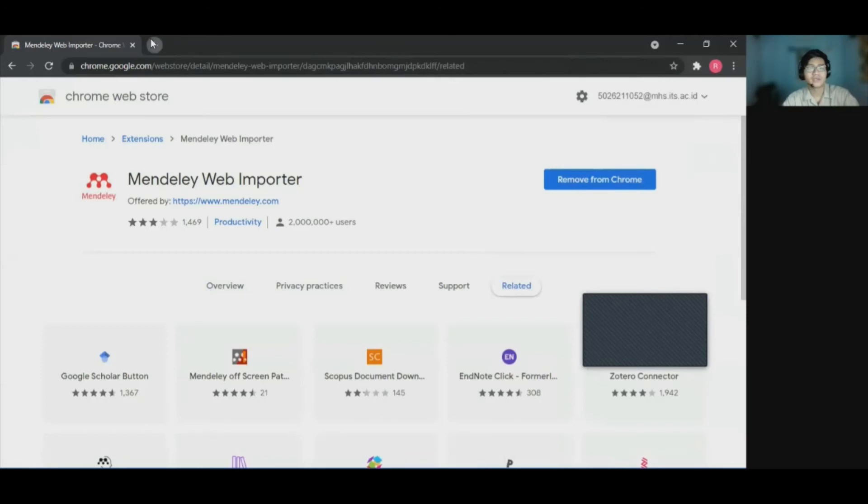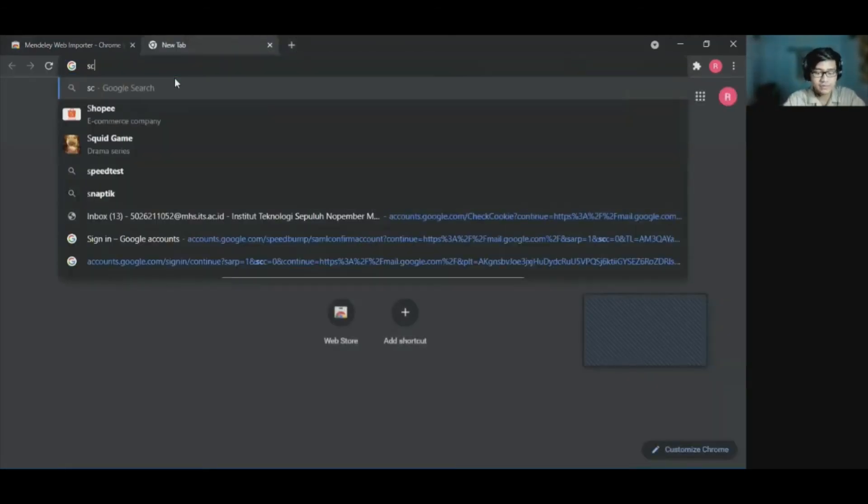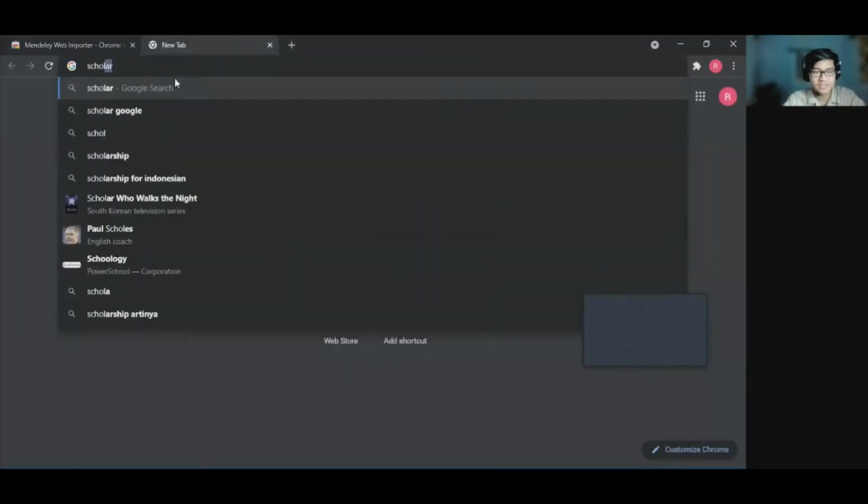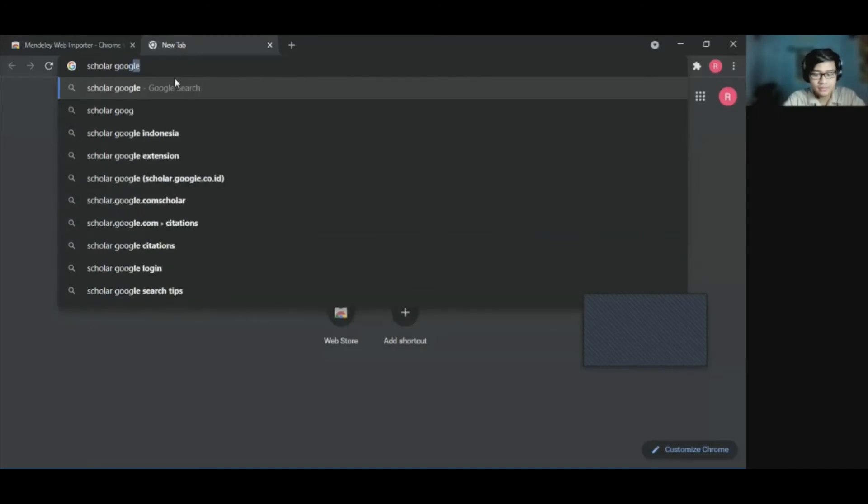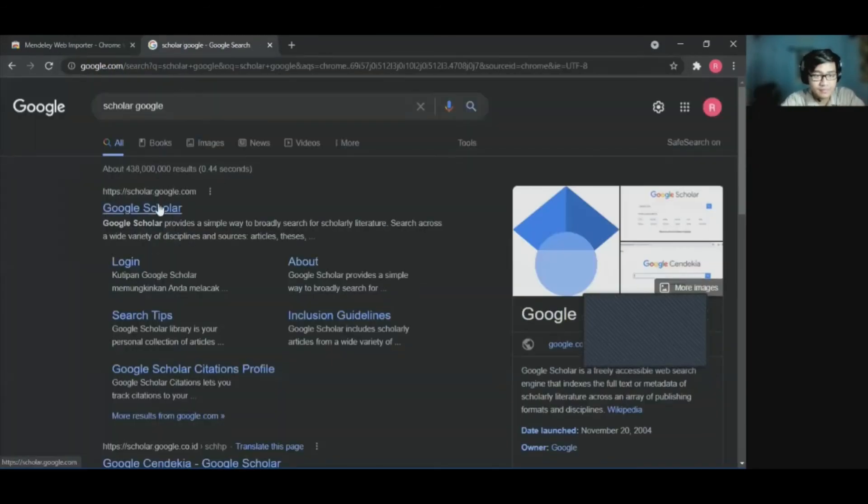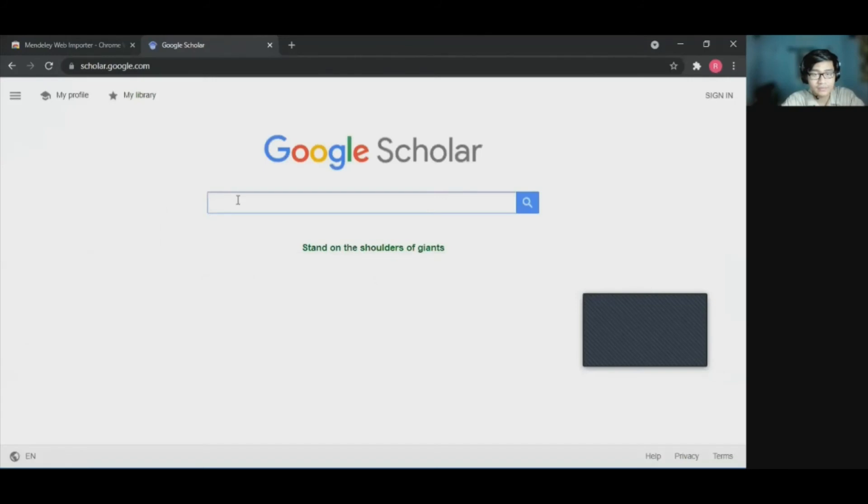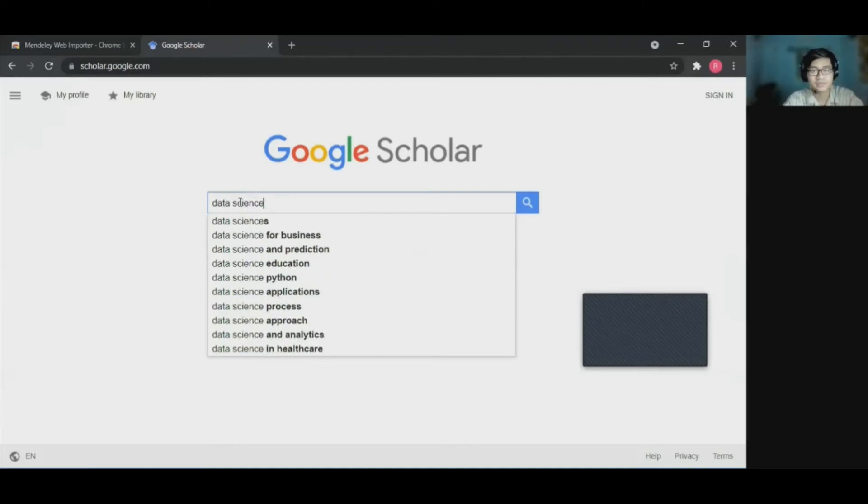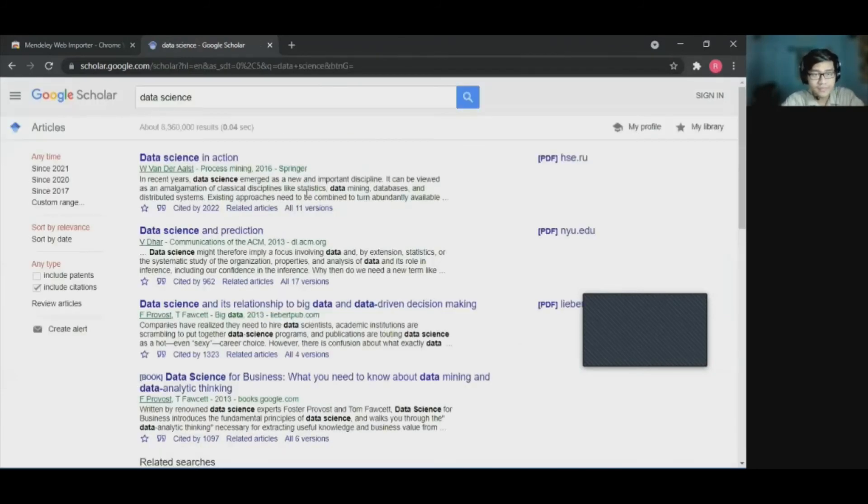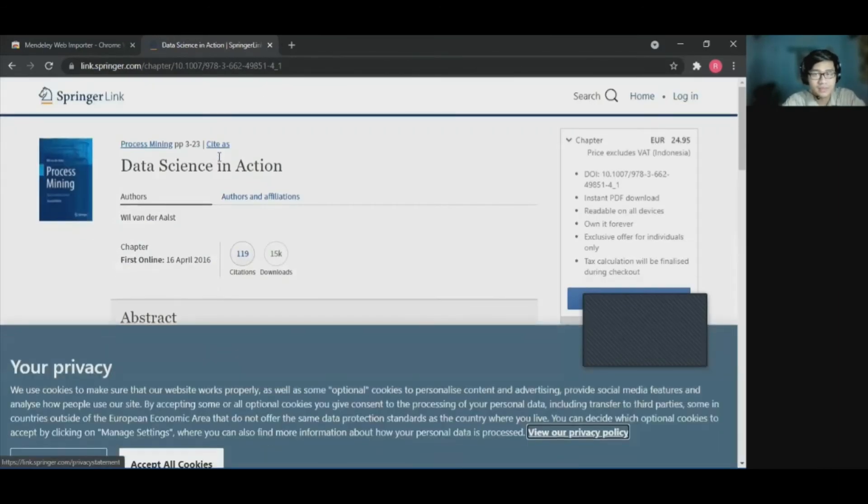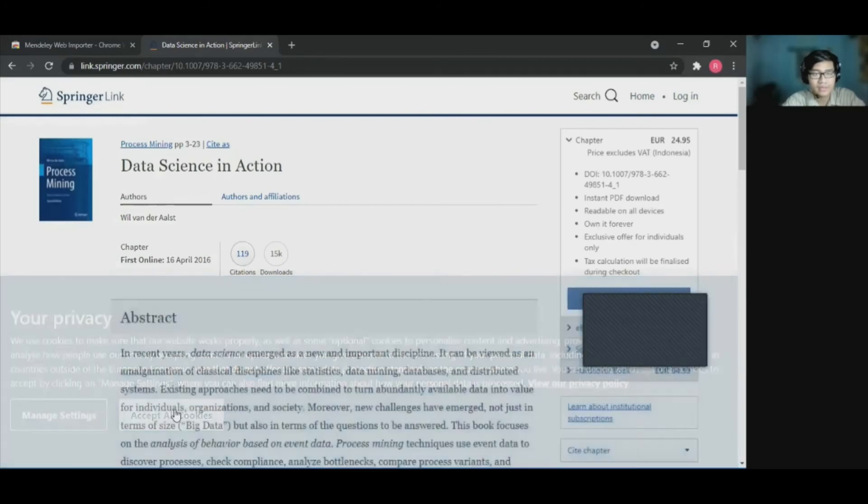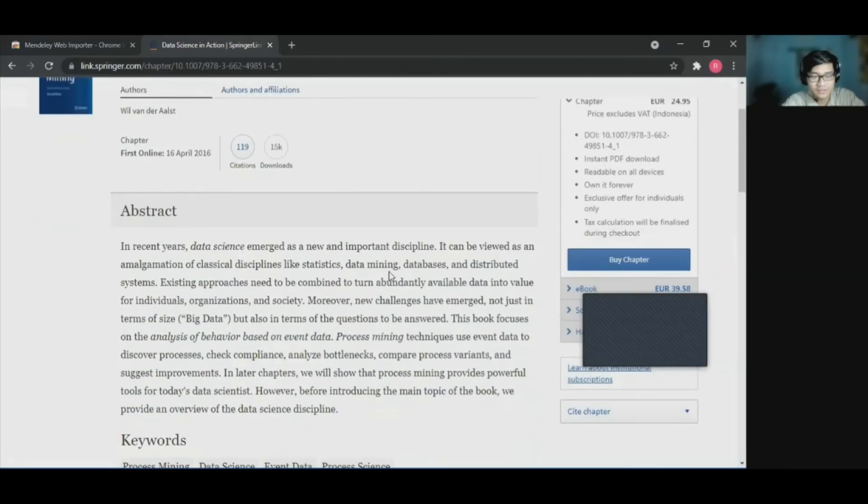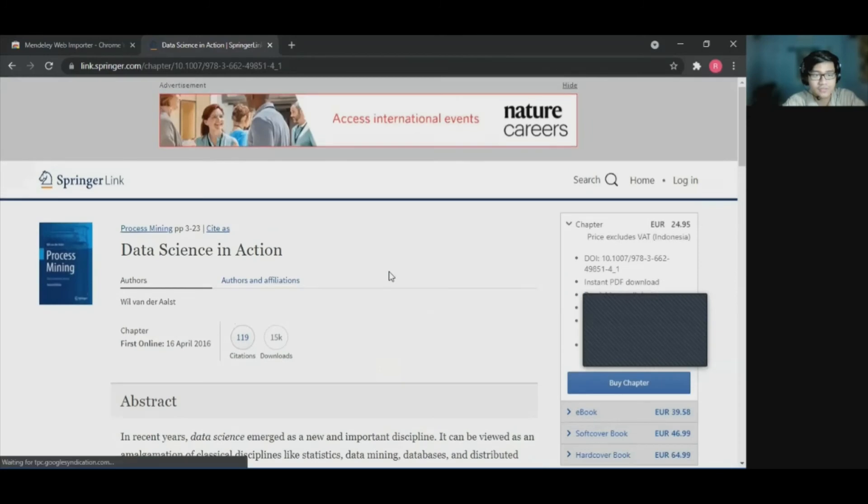And we need to find the references. For this instance, I will use the Google Scholar. I will try to search for like the sciences references on the Google Scholar. And just click on the reference that we want it.